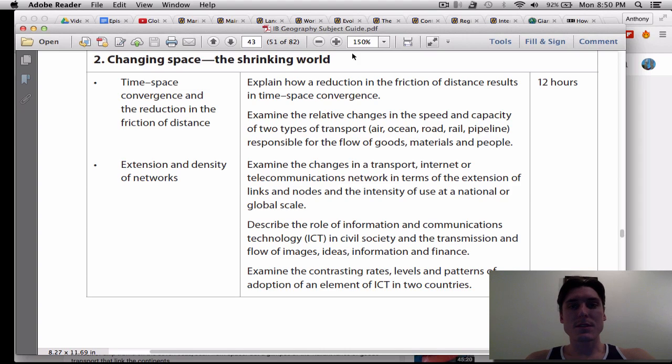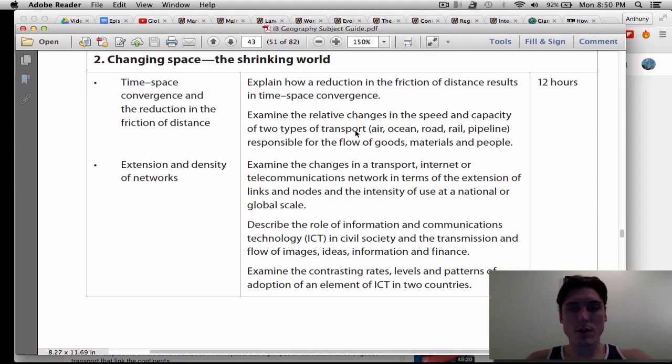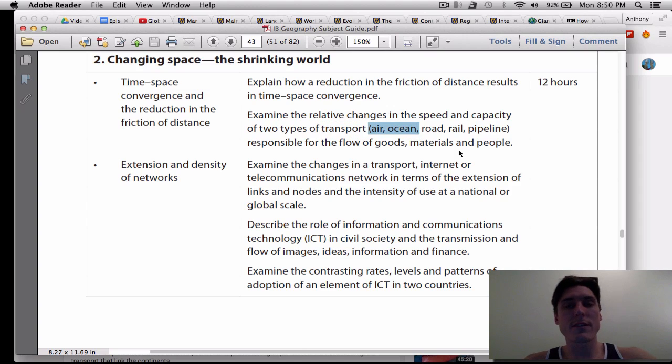Hey, what's up? It's episode 6. This time we're talking about ocean transport. Last video we did air transport and now we're doing ocean transport.